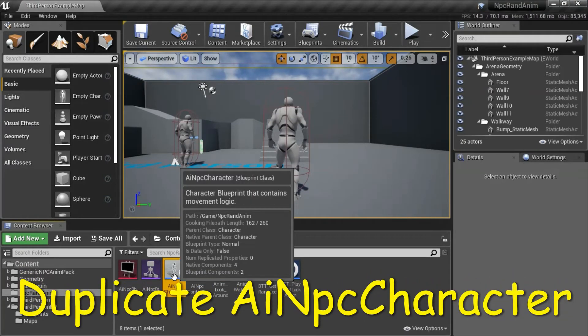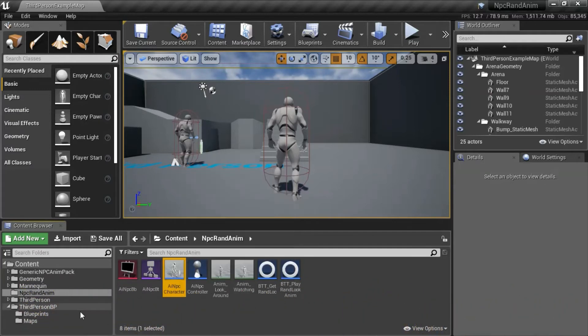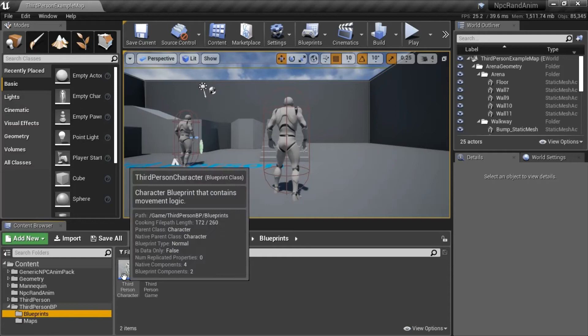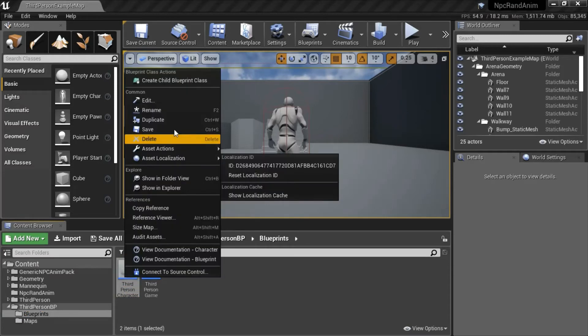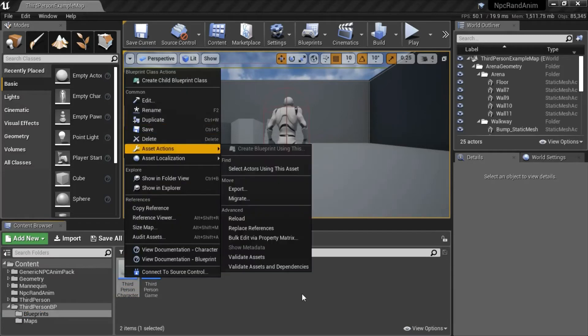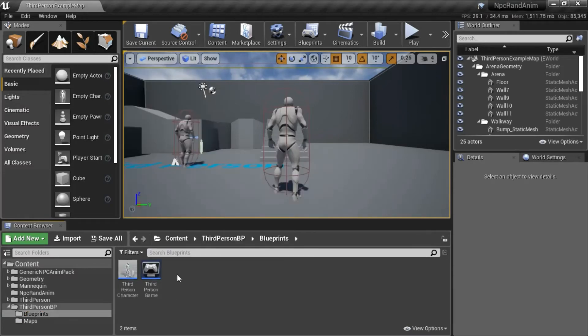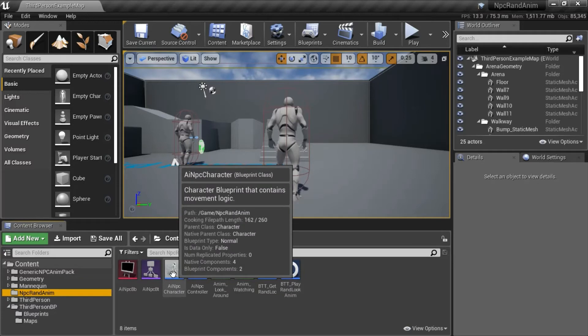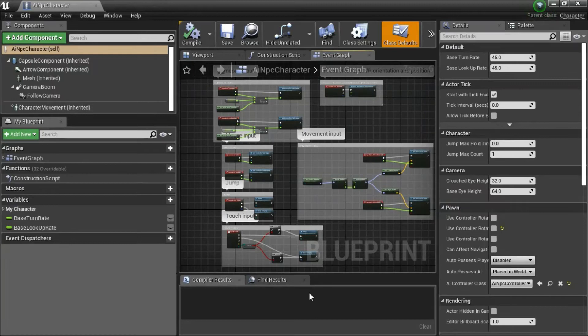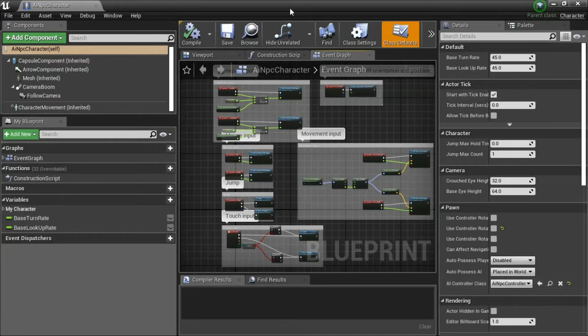To create AI NPC Character, go to 3rd Person BP Blueprints, right click 3rd Person Character, duplicate. That will create a file here. Move that file to NPC Rand Anim and name it AI NPC Character. Double click and change the AI Controller Class to AI NPC Controller, and compile and save.